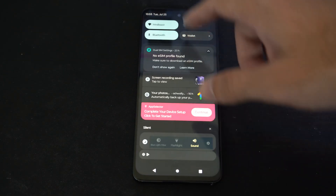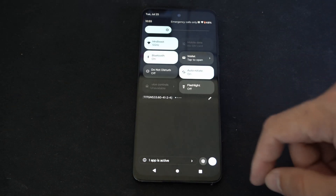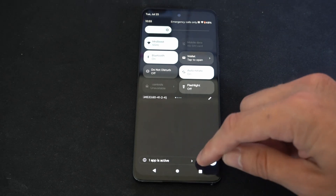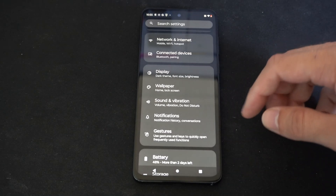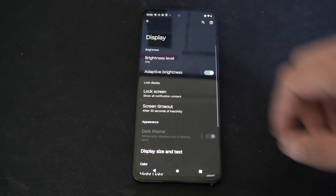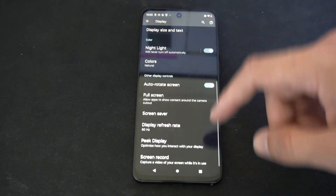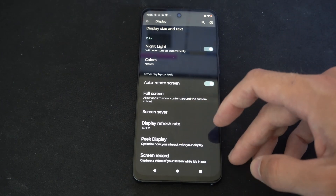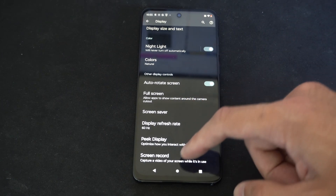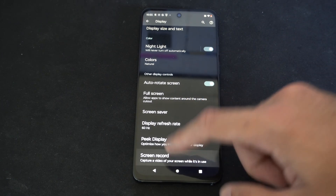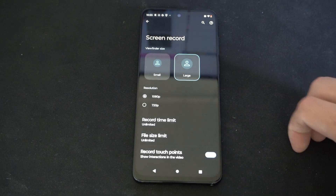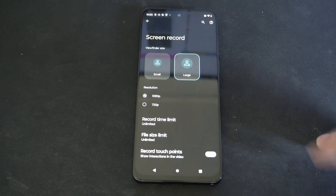The first thing we want to do is swipe down from the top and then go to Settings. Then go to Display. Scroll down until we get to Screen Record, to capture a video of your screen while it's in use. Let's select this.